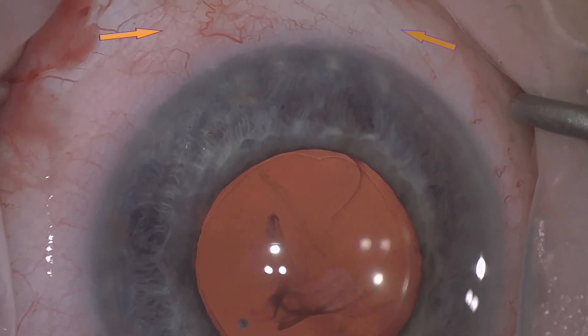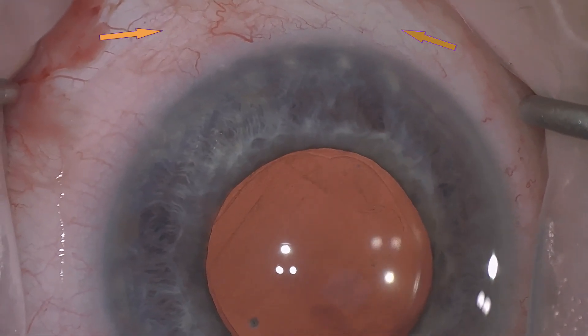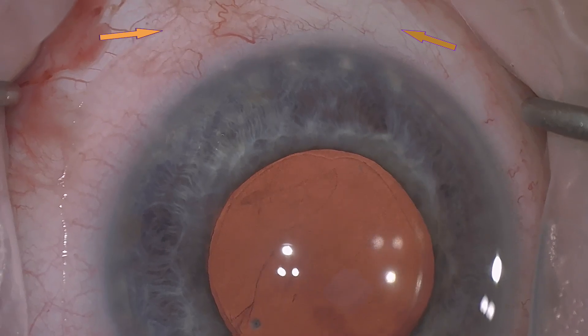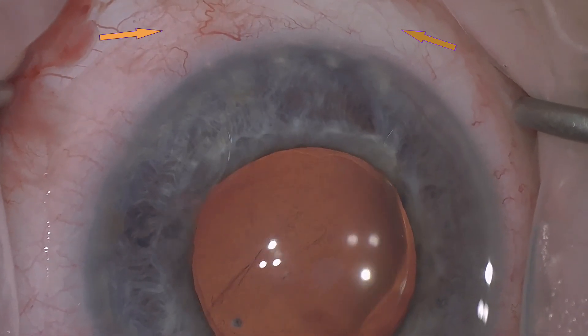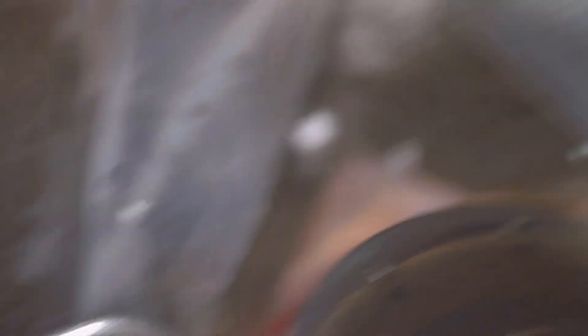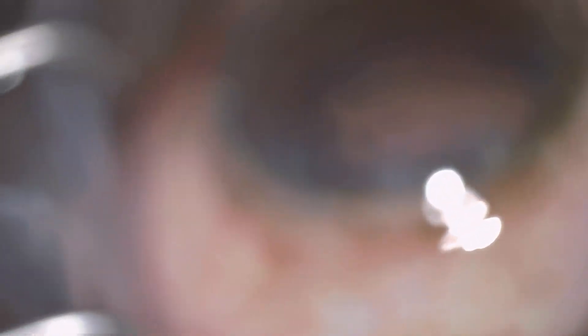is excellent reflux of BSS into the distal outflow. So now this next case is of an African-Caribbean patient with advanced glaucoma and cataract. And the cataract surgery has been completed. And we're now securing a view of the angle.